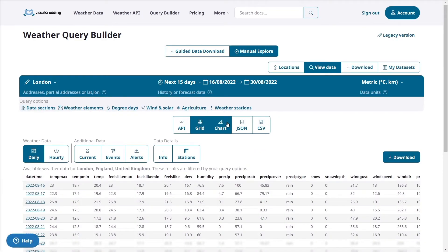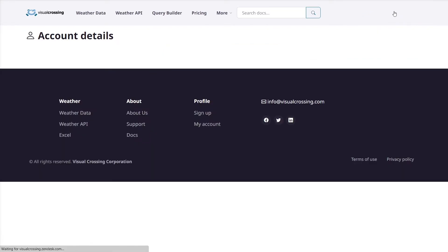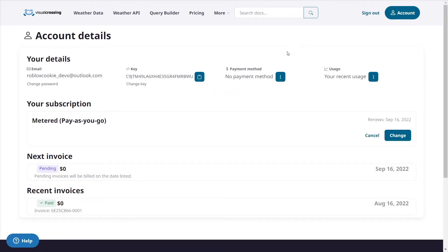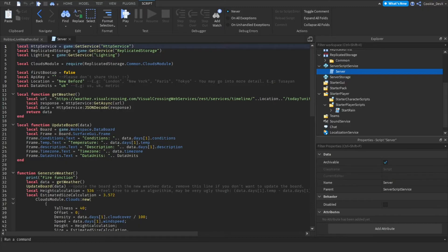So the final step that we need to do is we need to head over to our account by clicking on the account button and then you need to get your key. So make sure you don't share your key with anybody, make sure that you keep it super secure. I'm going to be burning this key so you people can't use it afterwards so don't even try. And then I'm going to click on the copy button.